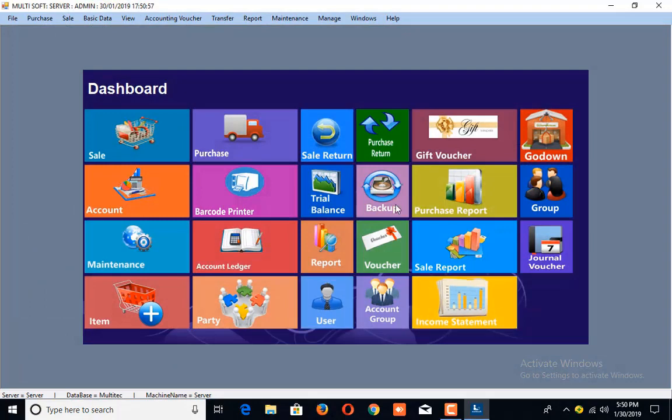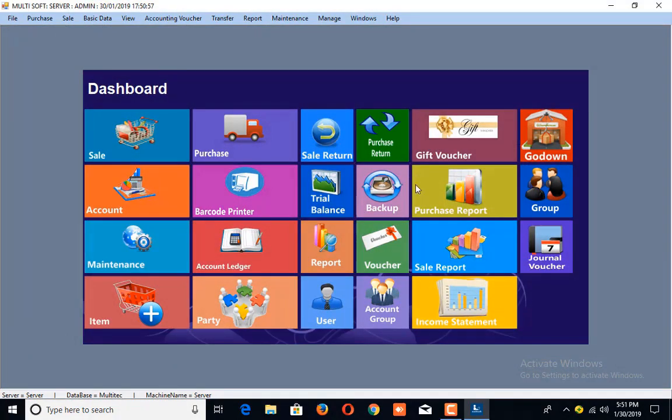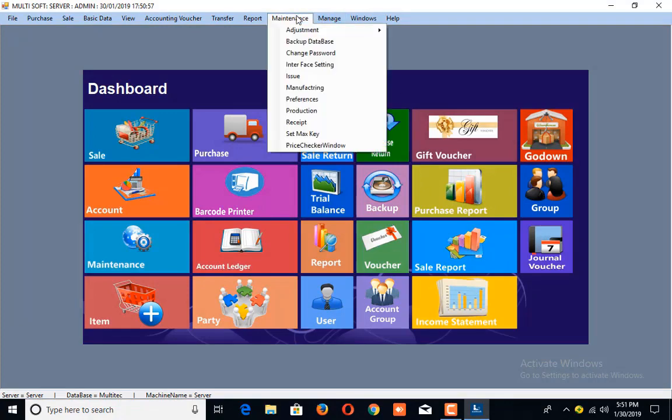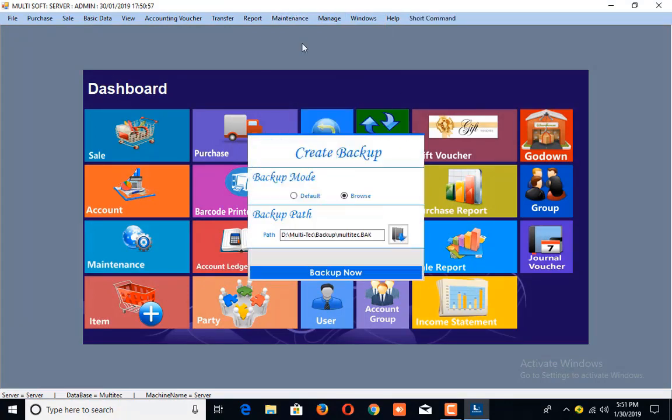You can also maintain your backup by clicking on the Maintenance option and then click on Backup Database. A new window will appear where you will see two options in order to create a backup.